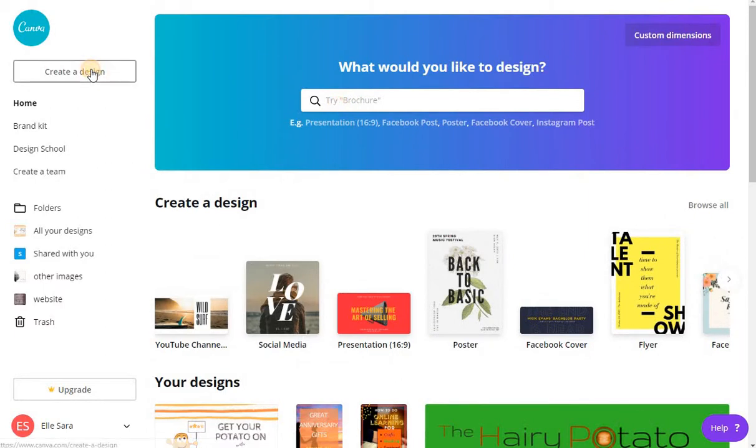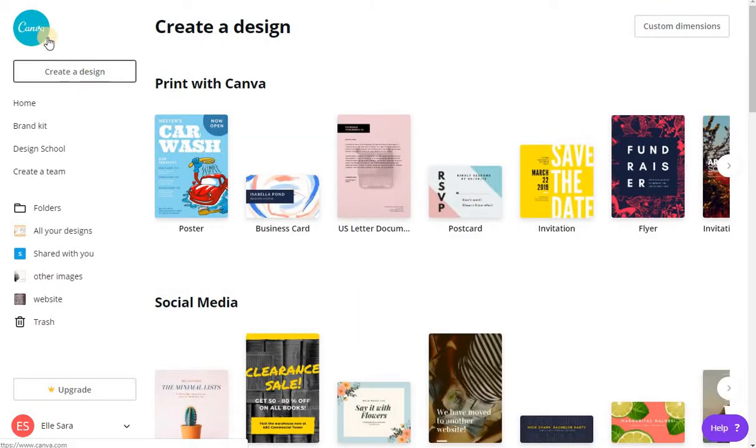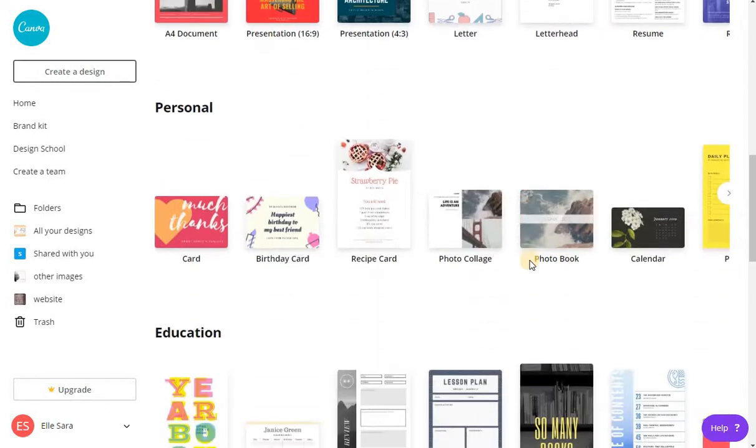So if we go into create a design, sorry, I should tell you the site is canva.com and it's all online. You just have to set up an account, but once you get in there, it gives you some pre-filled template ideas for what you might want to do.